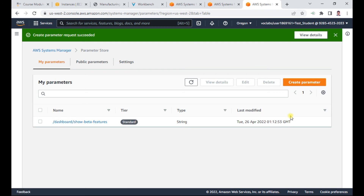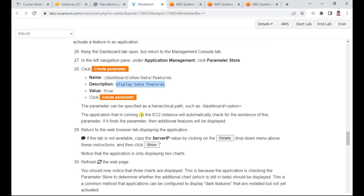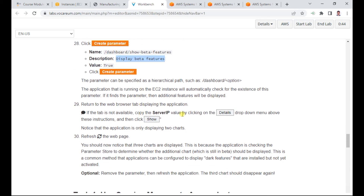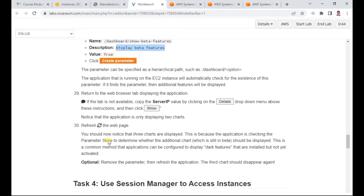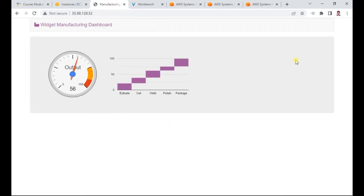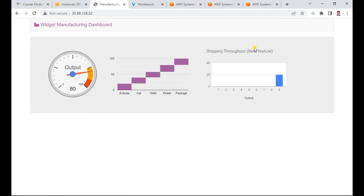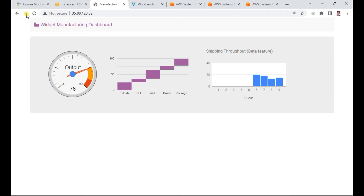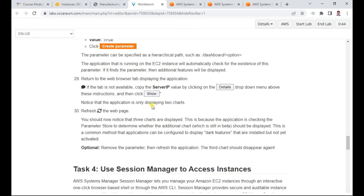Scroll down and click 'Create parameter' — you should see the parameter is now created. Copy the server IP and refresh the page. You should see additional things appearing on the website — the second graph is also now visible, indicating the application gained access. This is how you can use Parameter Store. This concludes Task 3.